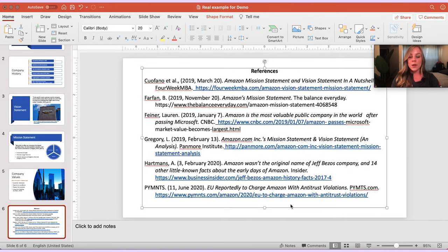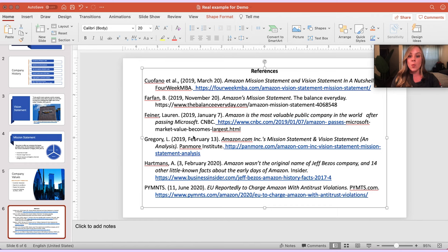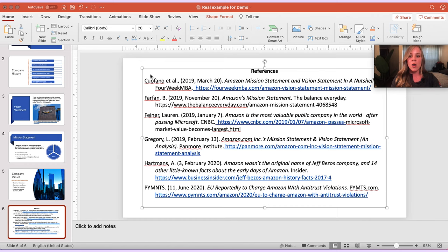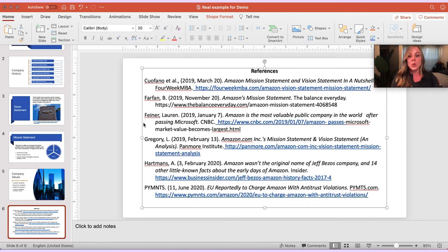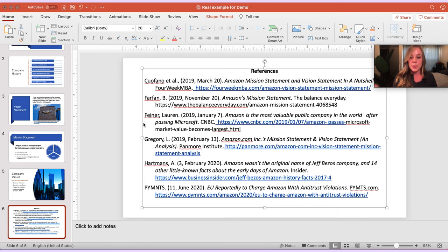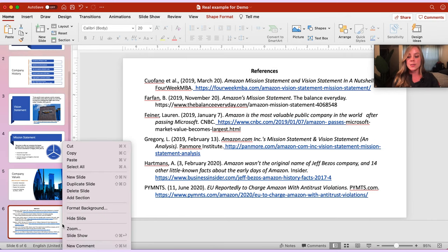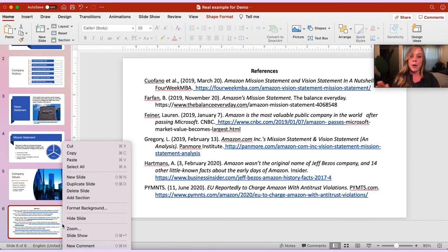Now the last thing I want to touch on is the scenario of what if you have a lot more reference list entries than this? In other words, let's say you have twice as many. Obviously they're all not going to look great fitted on one reference slide. So basically I just want to point out that it's okay if your reference list entries span more than one reference slide.